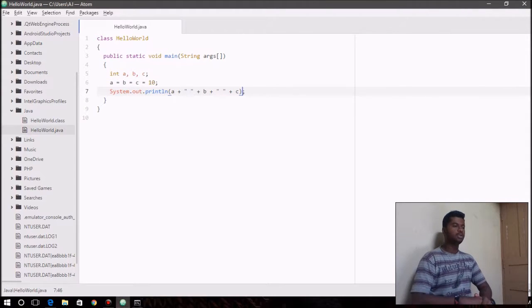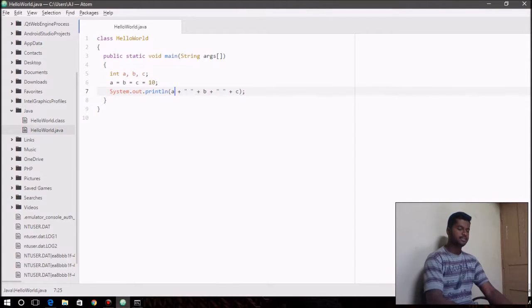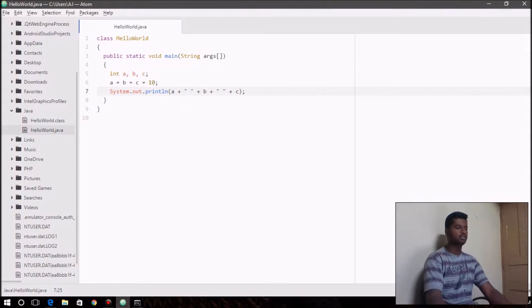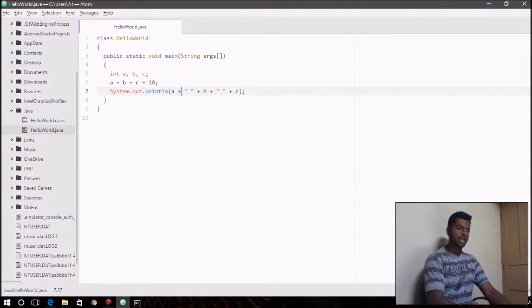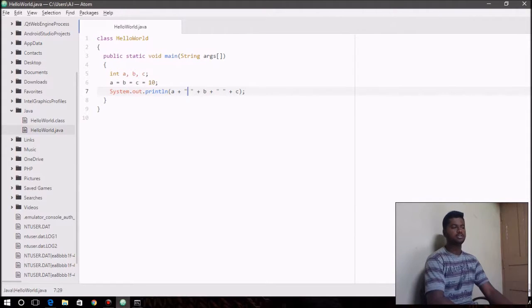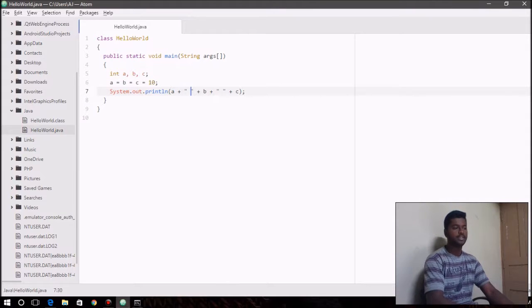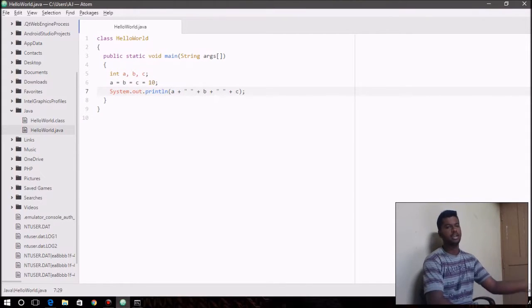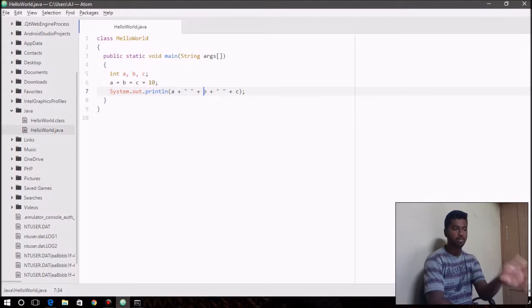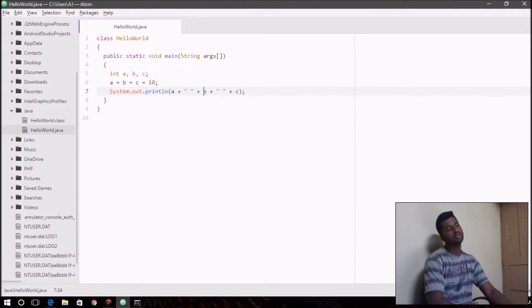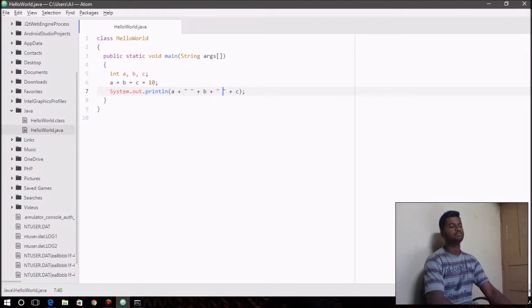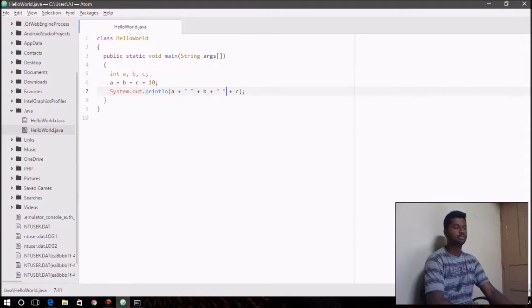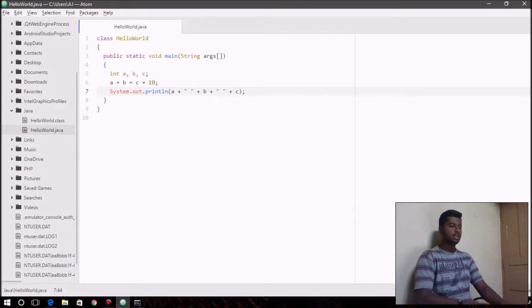So what plus operator is doing here is that the println function takes a first and brings out the value on the output screen. And the plus operator tells it to add whatever content is present between these double quotes to the output again. And then it again adds the content of b here to the output, and again what's present between these double quotes, and again it adds c to the output.